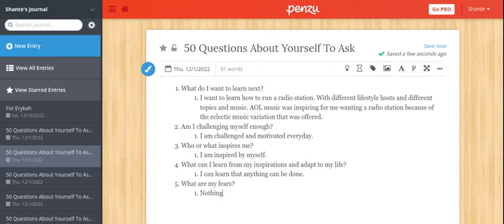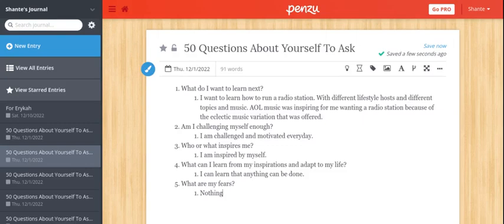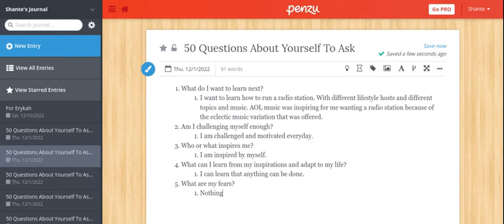Music was inspiring for me with the radio station because of the eclectic music variation that was offered. Am I challenging myself enough? I am challenged and motivated every day, and basically that's all it is - I've got something to do every day.